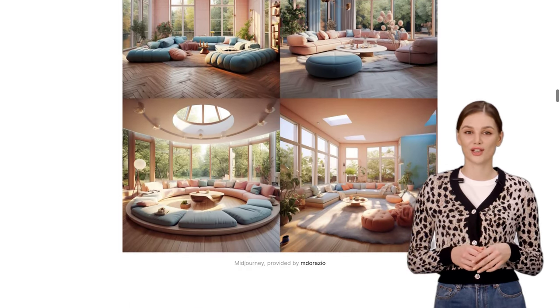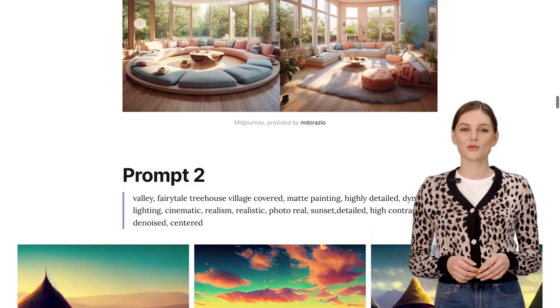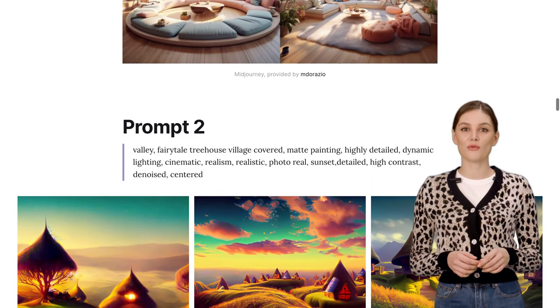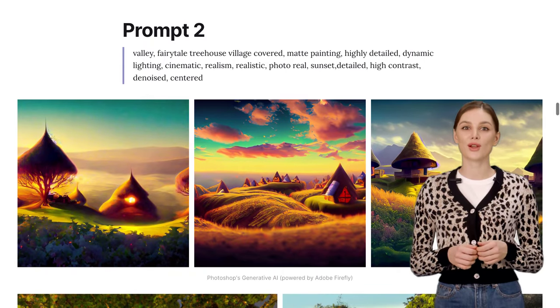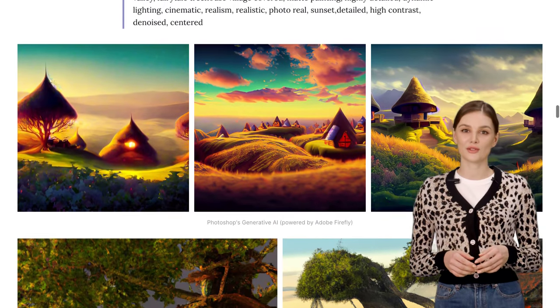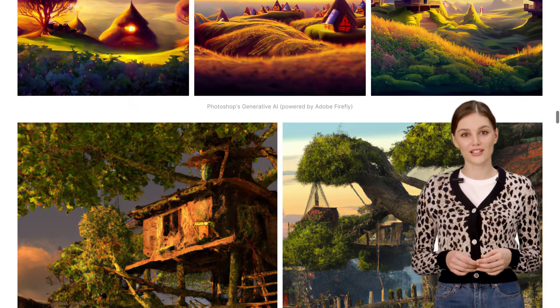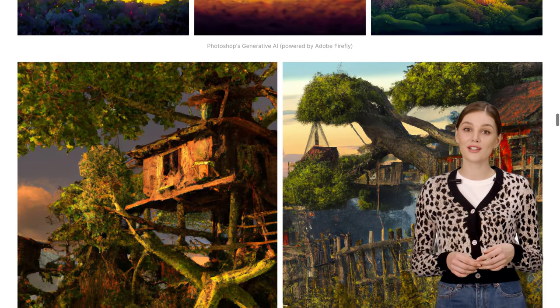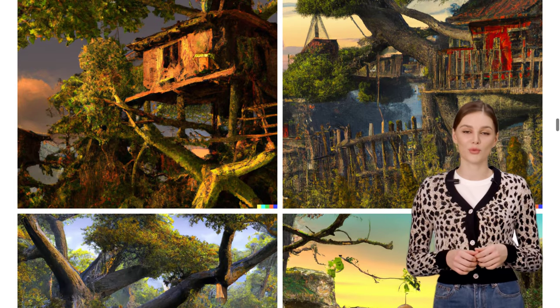But don't count out DALL-E and Firefly just yet. While they didn't quite reach the same level as MidJourney and Stable Diffusion, there's still room for improvement. Who knows what amazing things they'll be capable of in the future.